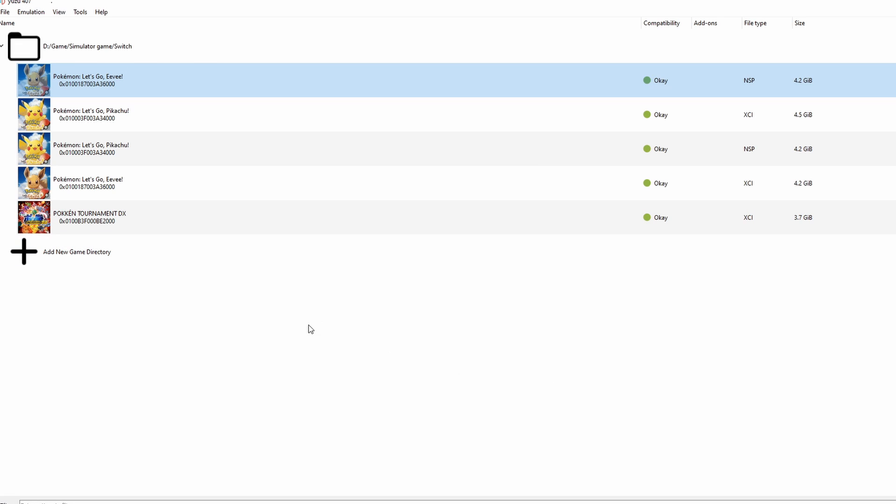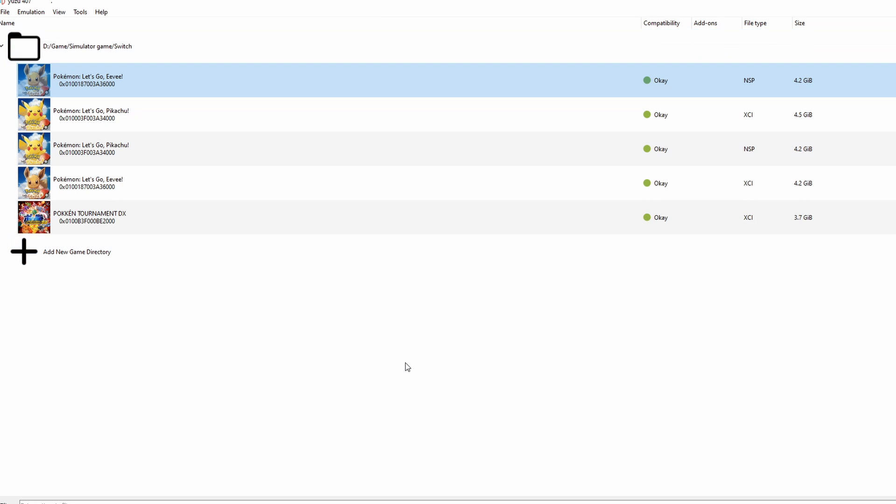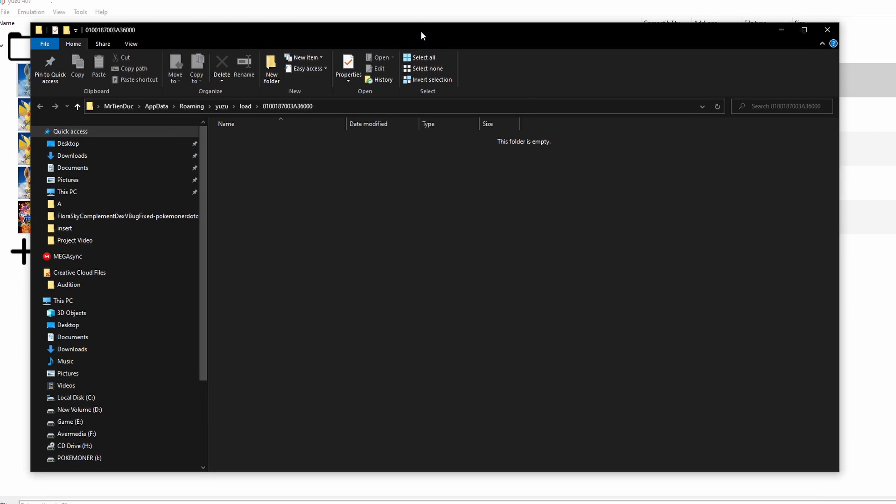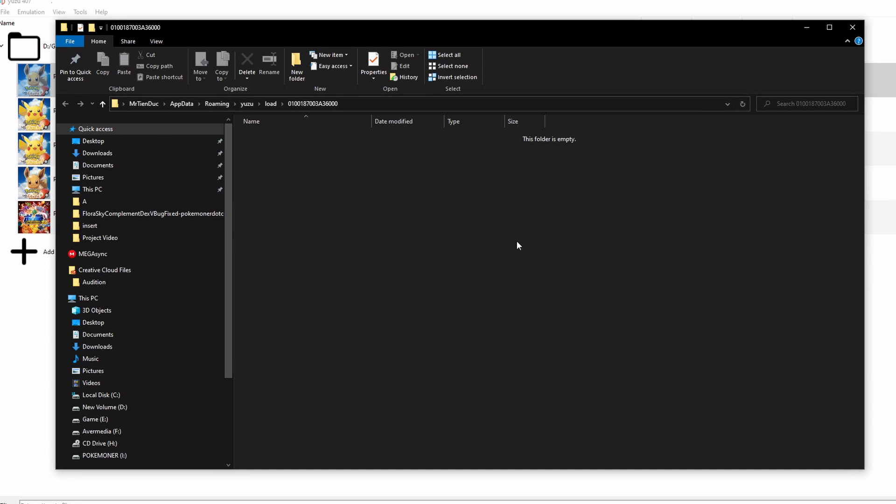You click add game directory and the folder includes all your Nintendo Switch games and it will show in here. Right click to a game and you click open mod data location.